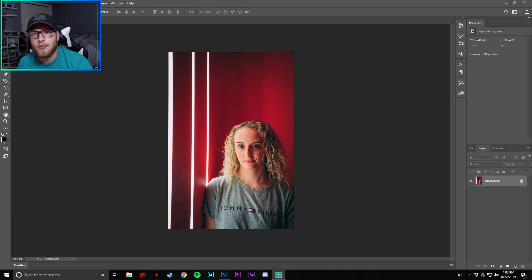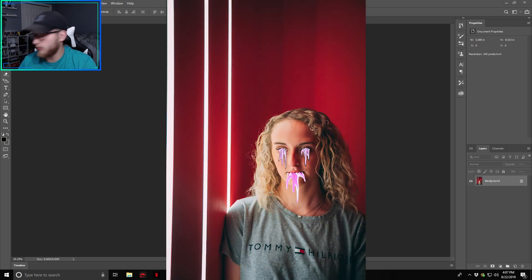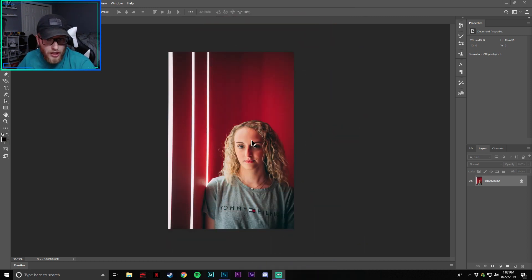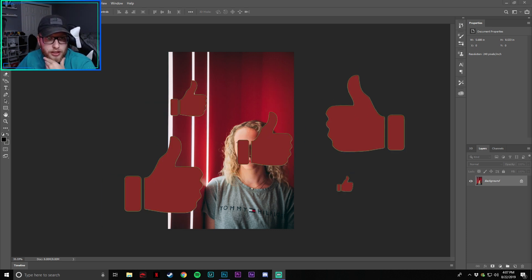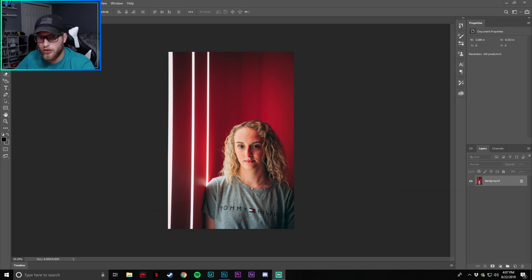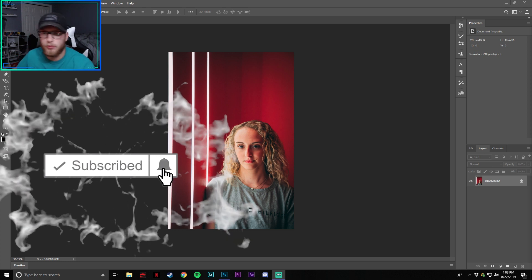What is up guys, Caleb Visuals here. In today's video I'm going to be showing you the dripped effect — that's what I call it, people call it all sorts of different things. I recently put a picture with the dripped effect on my Instagram and it's been getting good feedback, so I want to show y'all how to do it. It's very straightforward, you don't need any plugins or anything special.